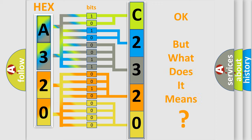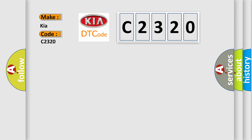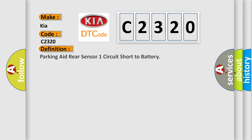The number itself does not make sense to us if we cannot assign information about what it actually expresses. So, what does the Diagnostic Trouble Code C2320 interpret specifically for Kia car manufacturers?